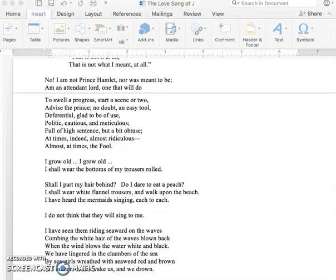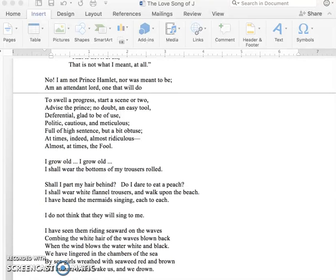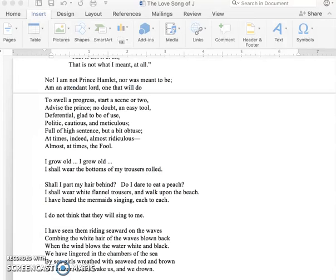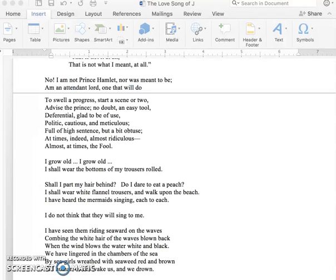No, I am not Prince Hamlet, nor was meant to be. I am an attendant, Lord, one that will do, to swell a progress, start a scene or two. Advise the Prince, no doubt an easy tool, deferential, glad to be of use, politic, cautious and meticulous, full of high sentence, but a bit obtuse, and at times indeed almost ridiculous. Almost at times the fool.